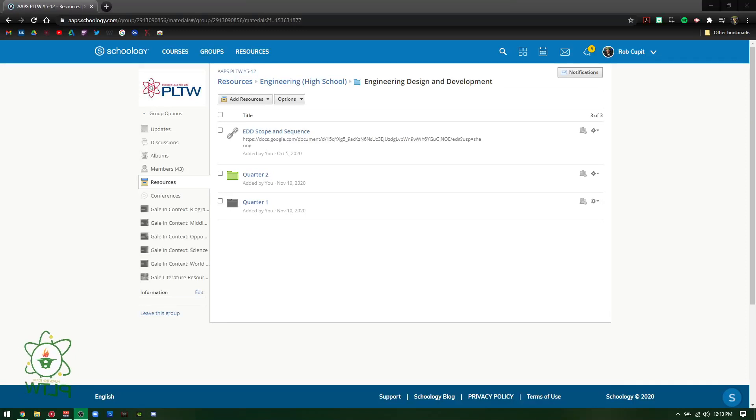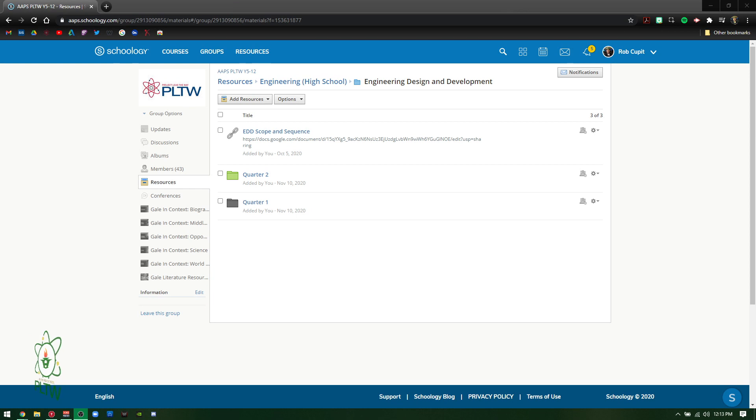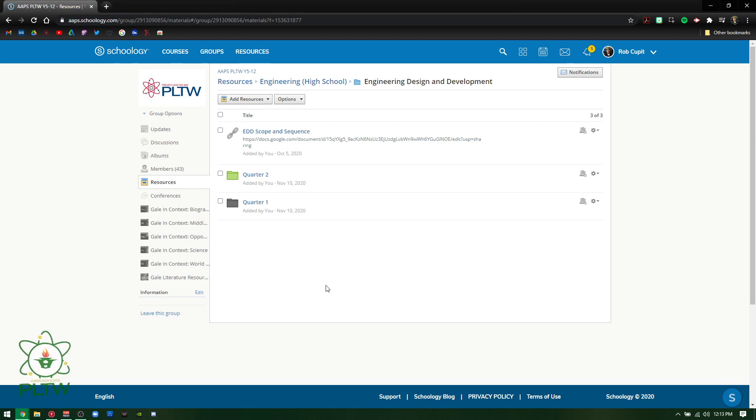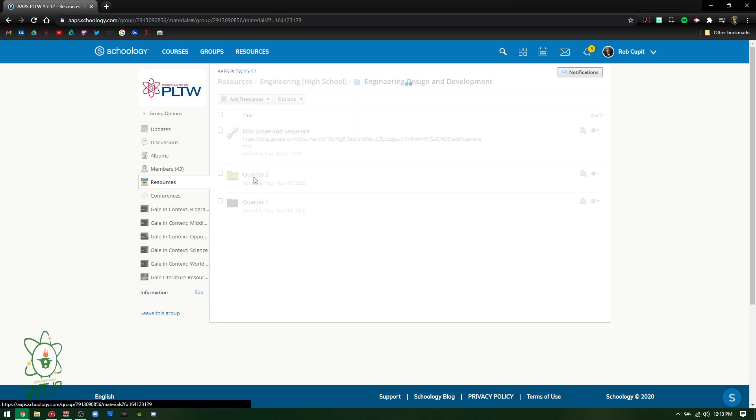Good morning, good evening, good afternoon, and good night. Whatever time of the day it is you're watching this. EDD, quarter two, week two, walkthrough.